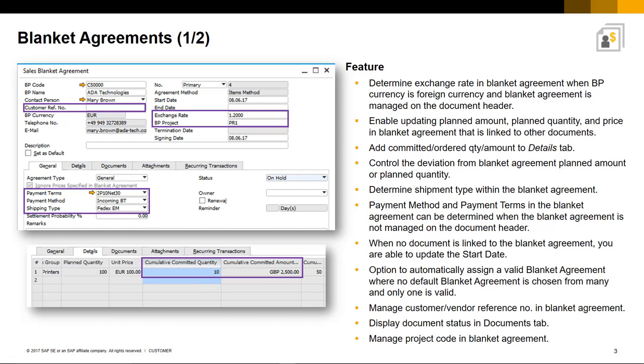Therefore, there have been a number of enhancements to Blanket Agreements in SAP Business One 9.3. You now have the ability to determine an exchange rate as part of the agreement term when the business partner currency is foreign and this rate will then be used as the target document rate.